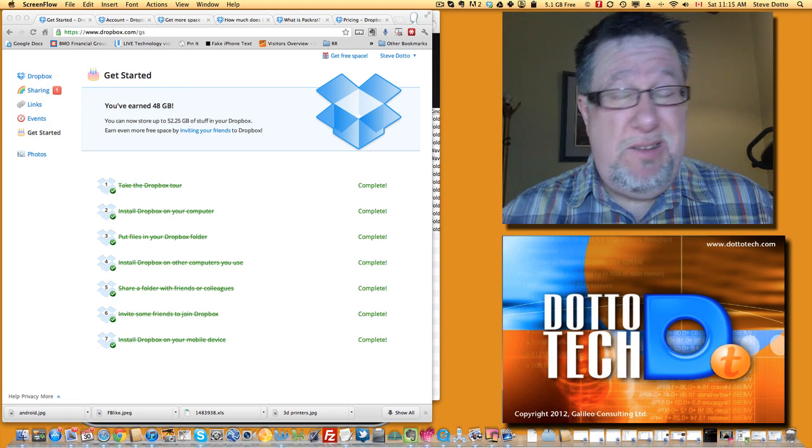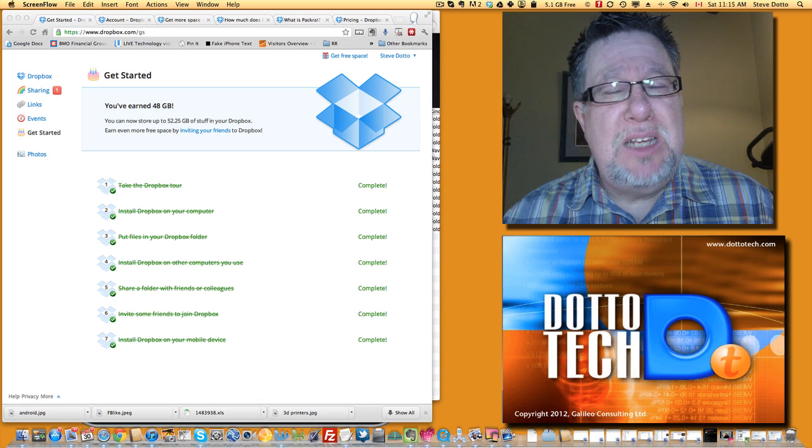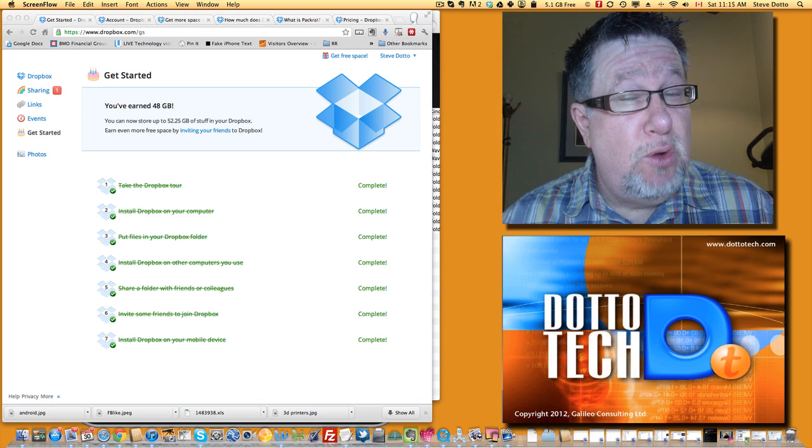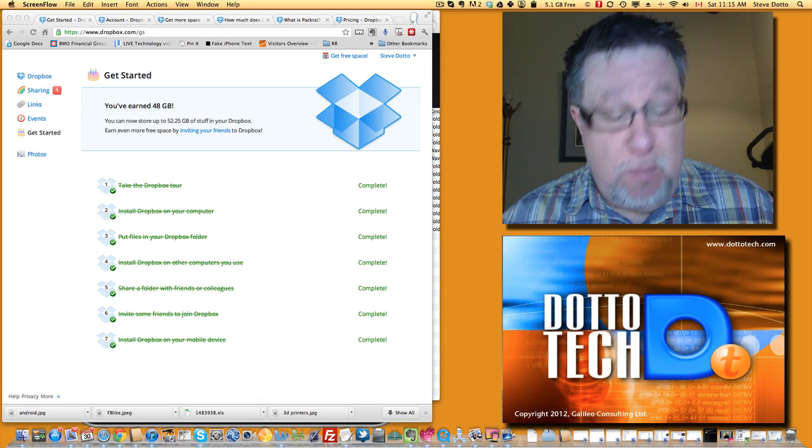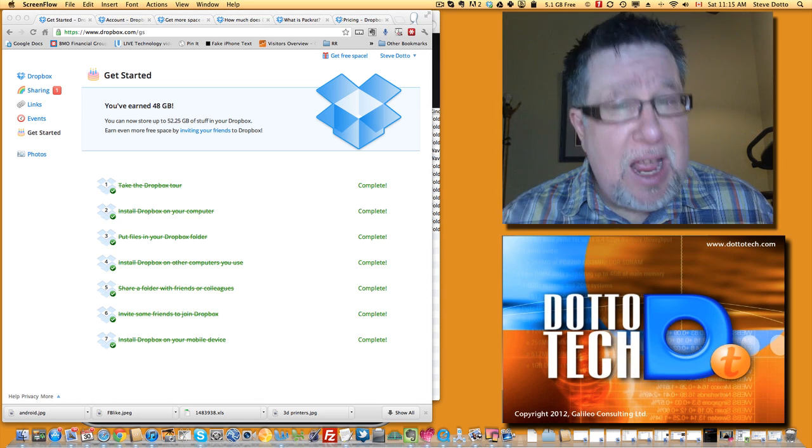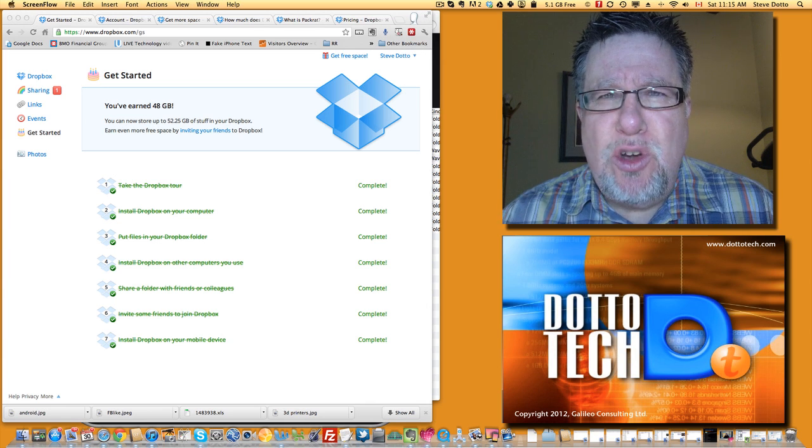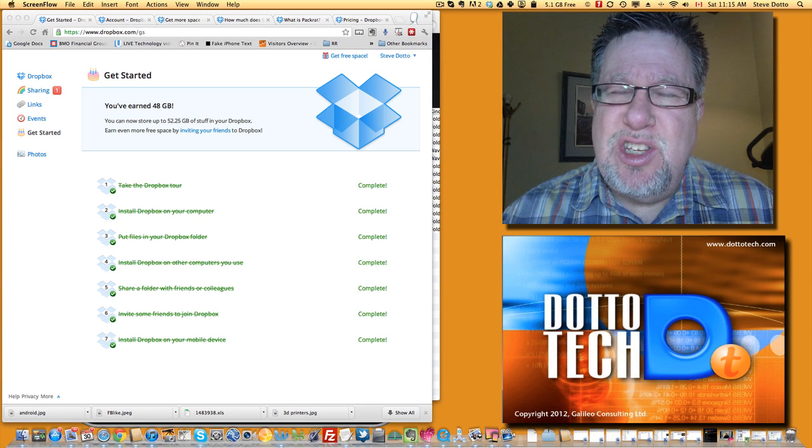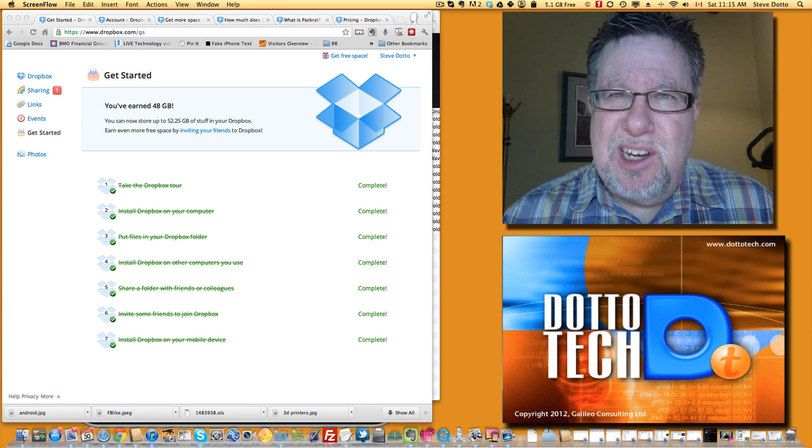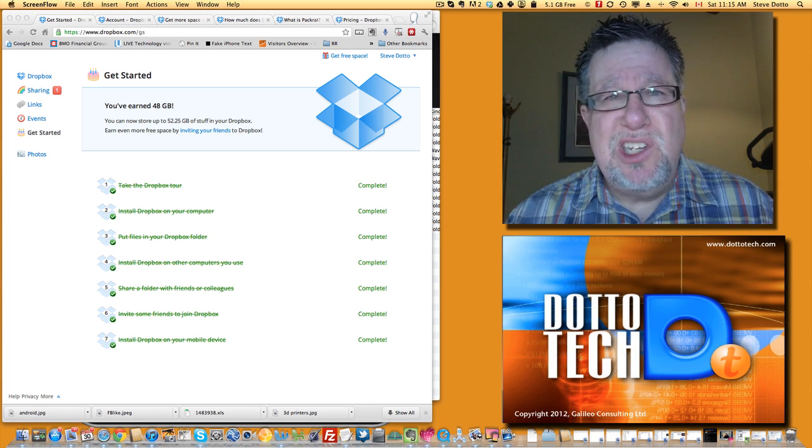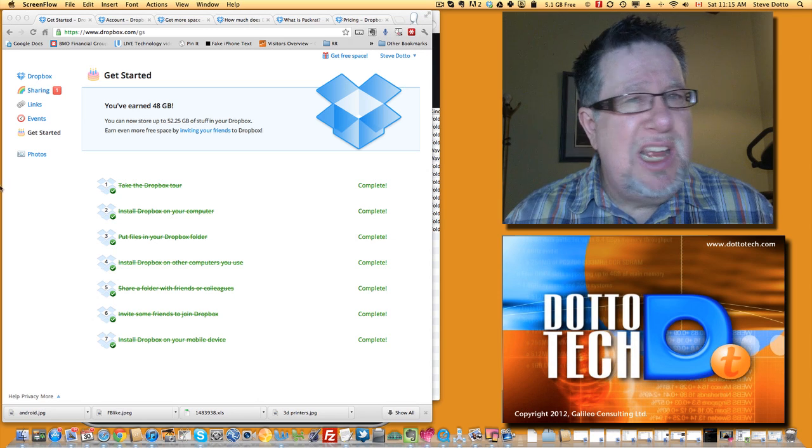Why is it the king? It's a good question because it's kind of expensive if you pay for the upgraded version, but it does so much and it does it so elegantly. I guess that's really the key to Dropbox is how elegant it is.